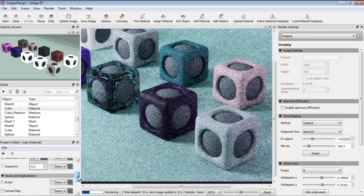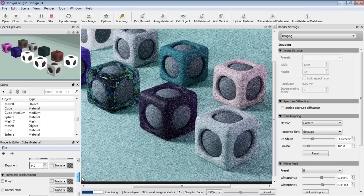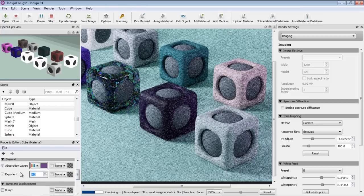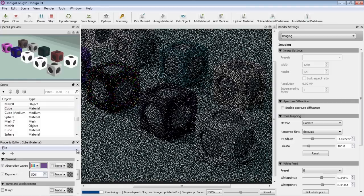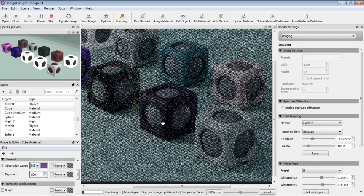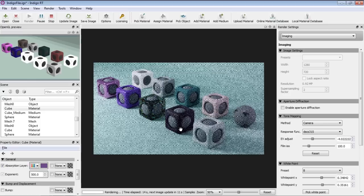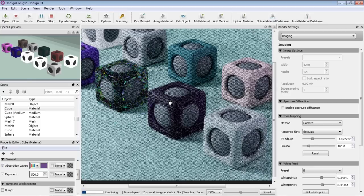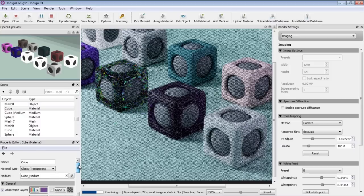Let's try changing the Exponent value on this Glossy Transparent object in Indigo. Right now we have an exponent value of 9.0 and the absorption layer is purple. Let's change the exponent to something a lot higher, like 500, and see how that changes the render. You can see already that we have a little bit more reflection on that glossy transparent area.